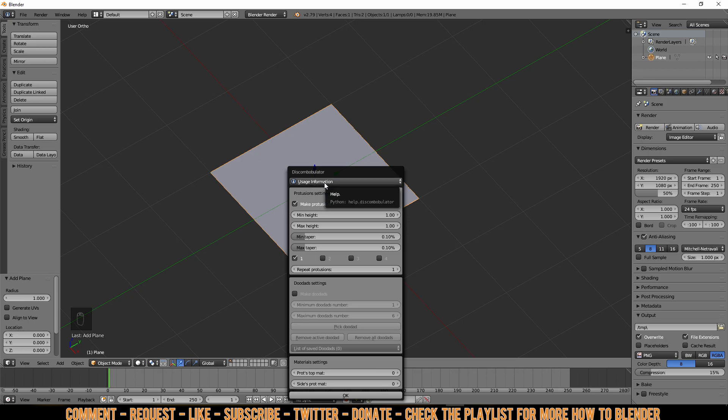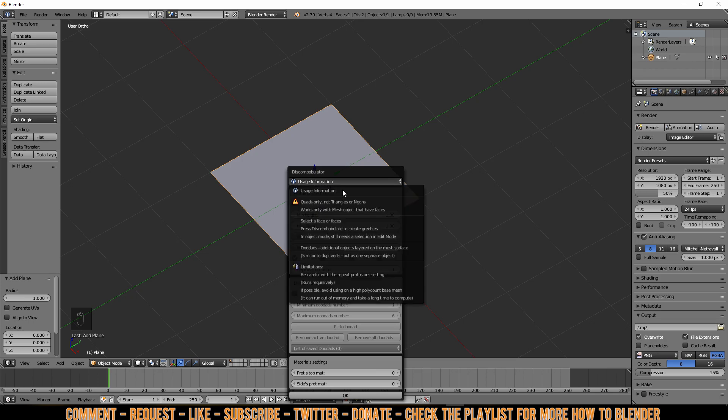First things first, there is usage information which tells you a lot of valuable stuff. It says quads only, no triangles or n-gons, works only with a mesh object that has faces. Select a face or faces, press Discombobulator to create gribbles in object mode, still needs a selection in edit mode.